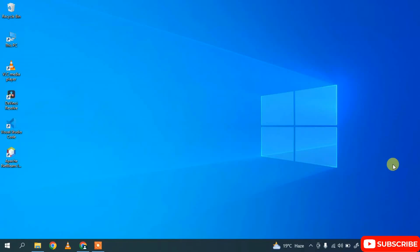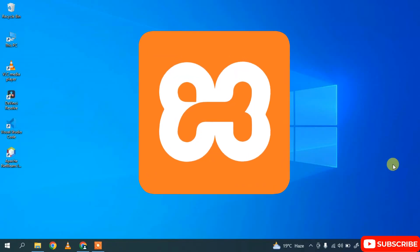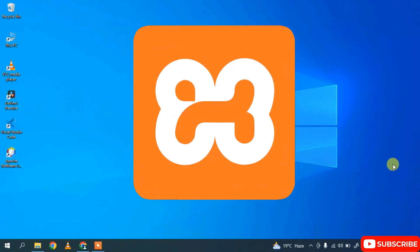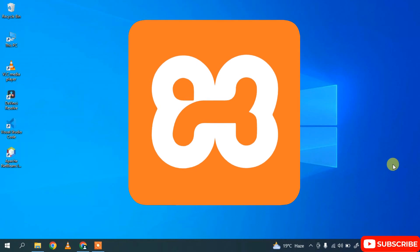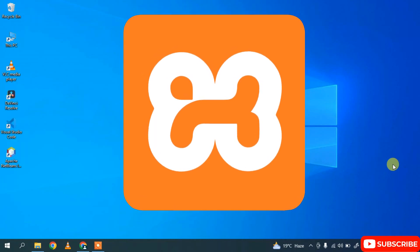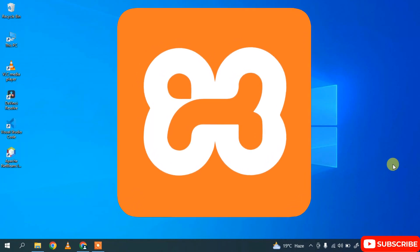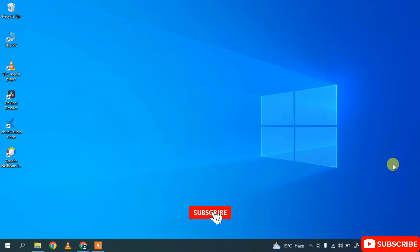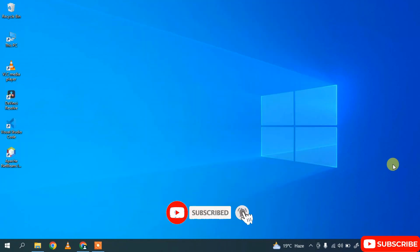Hello, welcome to my channel. Today I'm going to show you how to install the latest version of XAMPP on a Windows operating system. We are going to install XAMPP 8.2.0 on Windows, so let's begin.